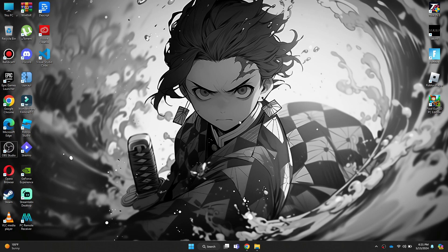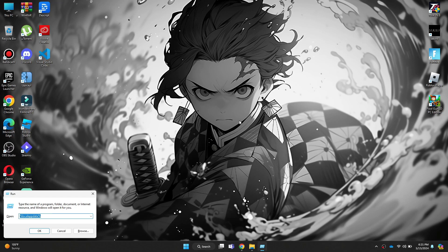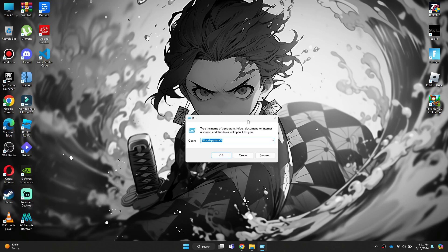First of all, press the Windows plus R key on your keyboard and Run will open up. Inside it, type in ncpa.cpl and give it a go.